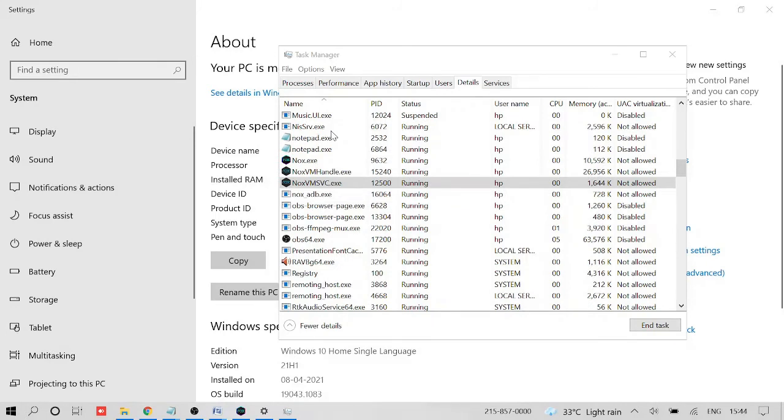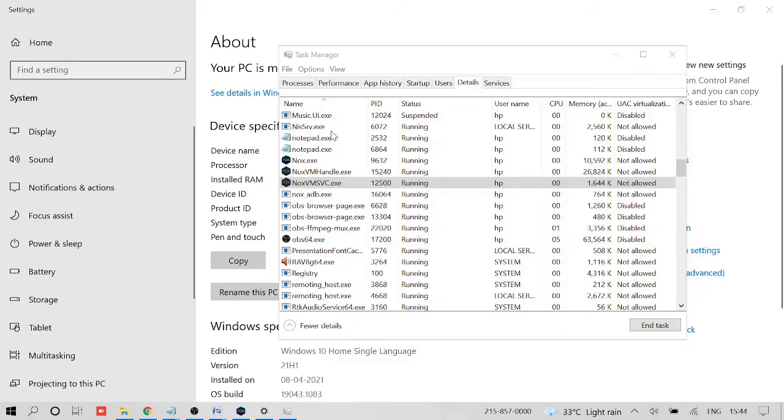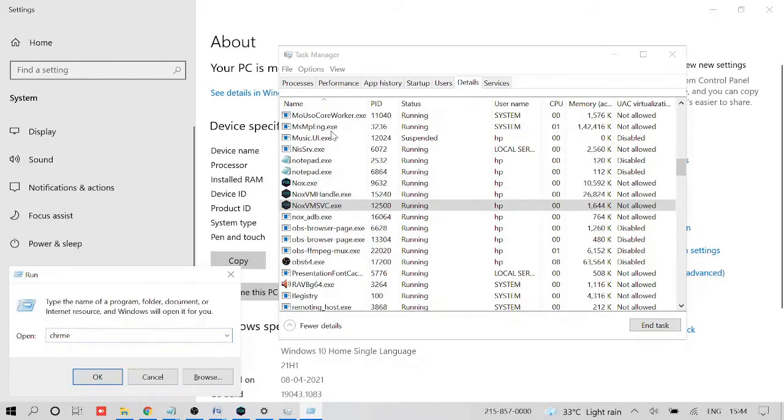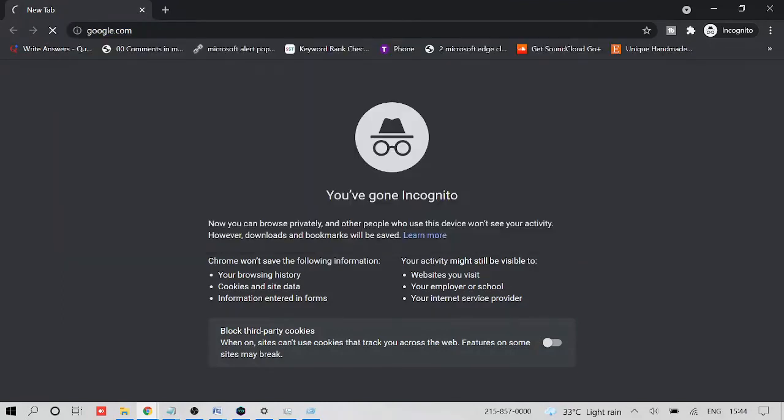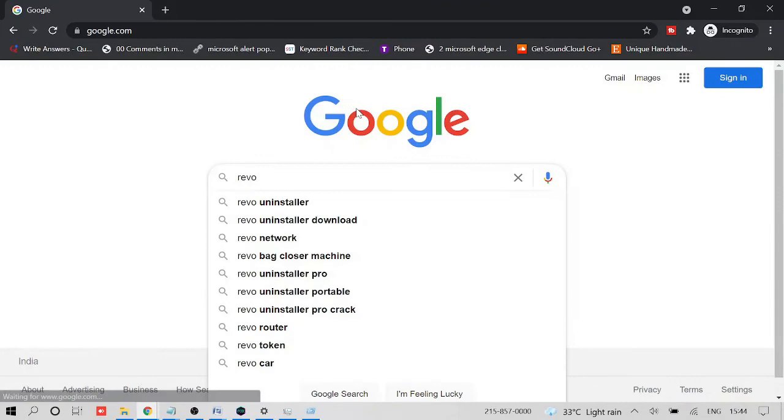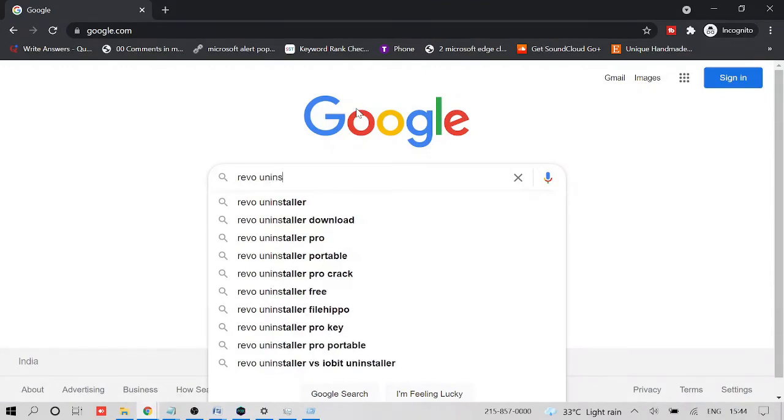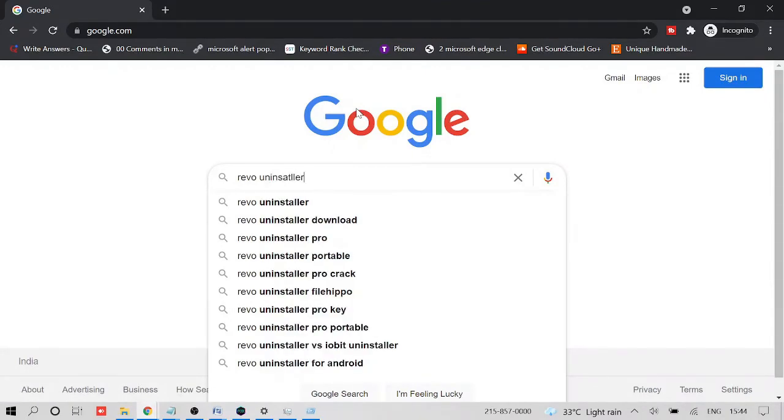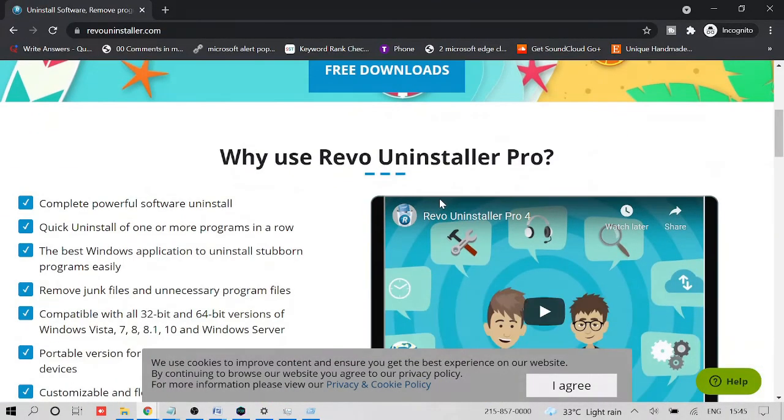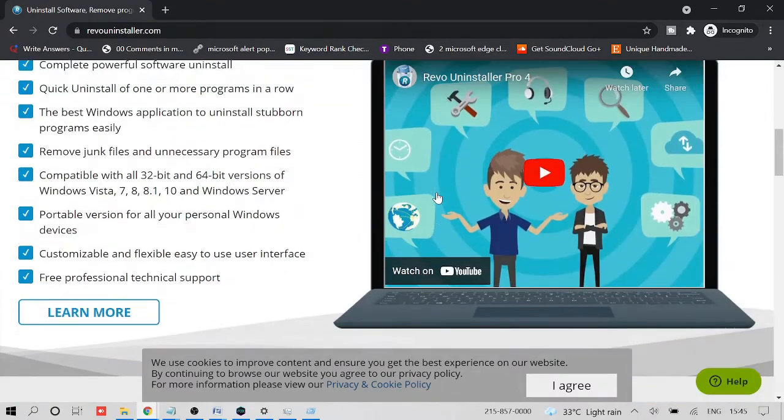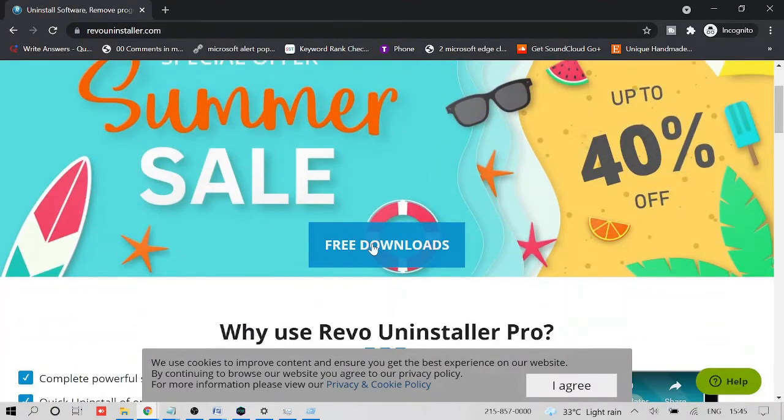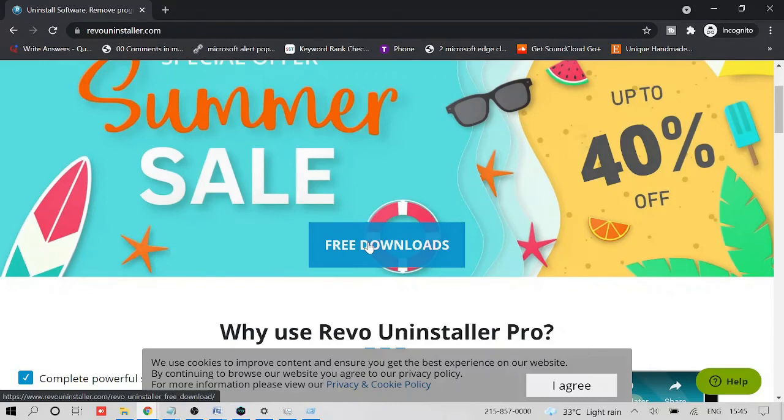How will you do that? Not from Windows - you have to download a third-party software called Revo Uninstaller. Let me show you how you can do that. Go to google.com and in the search type Revo Uninstaller. You will be getting the option from free downloads.